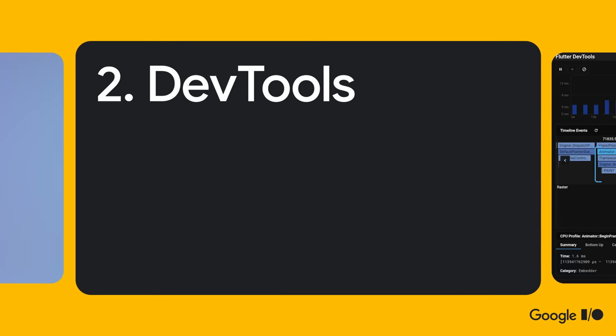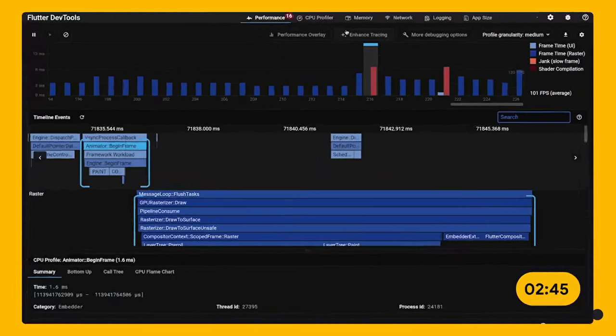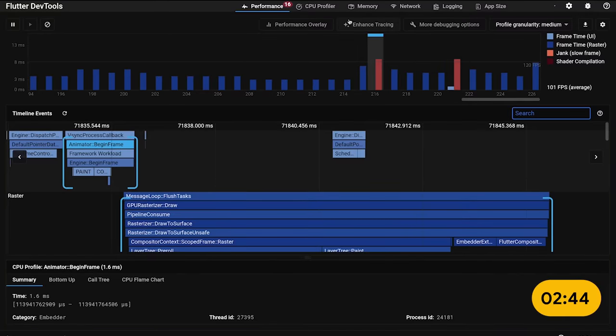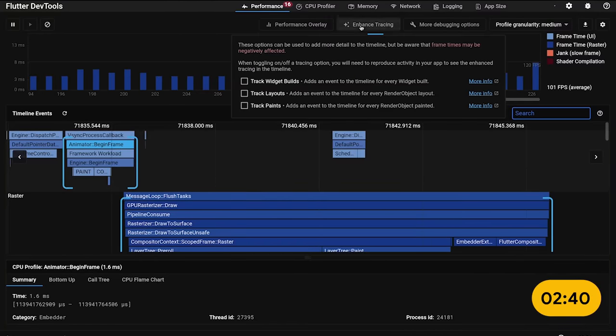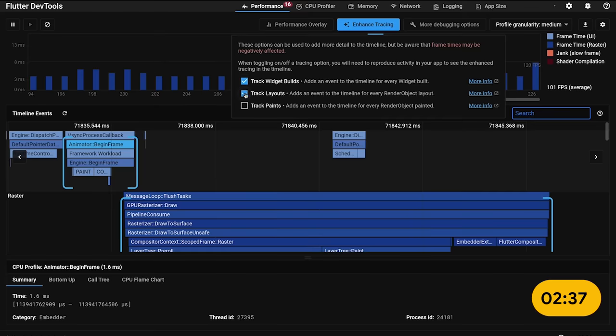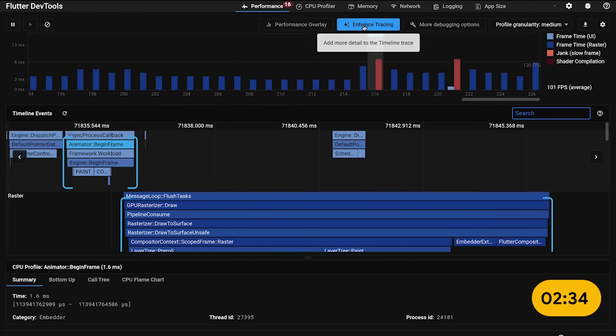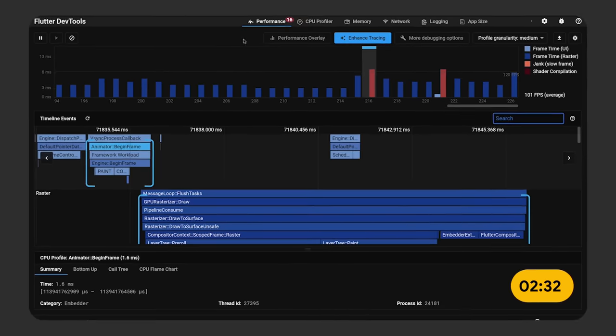Flutter 3 also adds new performance-focused features to the Flutter DevTools. You can now capture your Flutter build, layout, and paint events with DevTools. You can also now turn off certain rendering types like clipping, opacity, and shapes to really get to the bottom of any rendering issues that may be affecting your app's performance. You can find this on the performance panel in the Flutter DevTools.